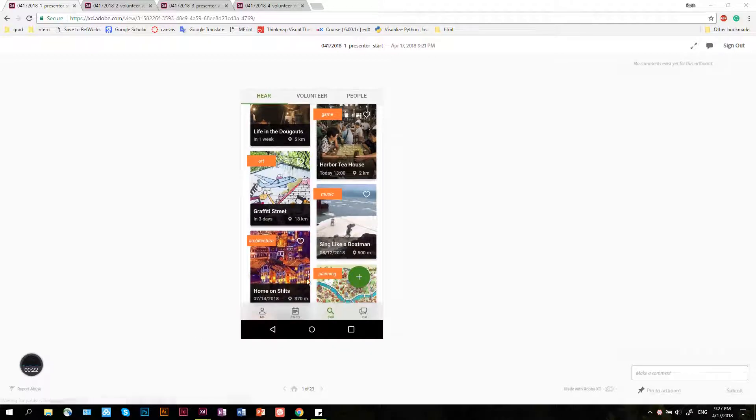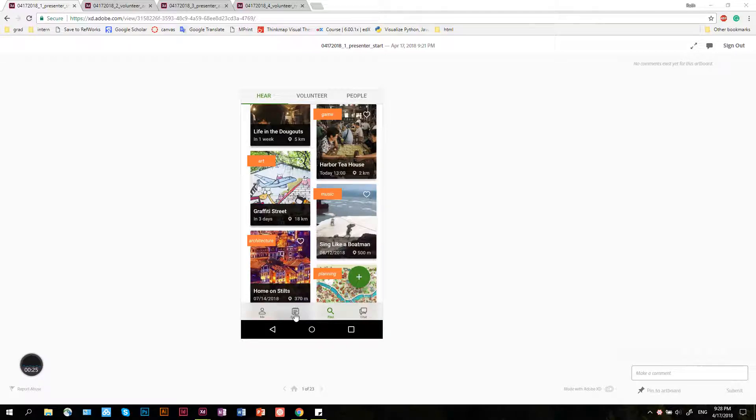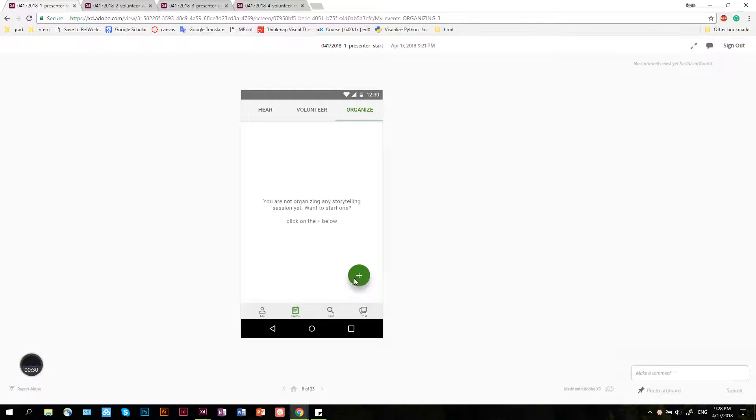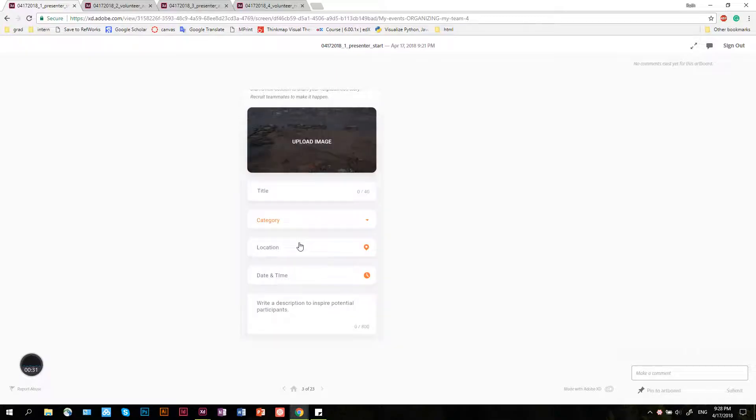So Lina comes into the app, and then she goes to events, to the organize section. She doesn't have one yet, but she can start creating.